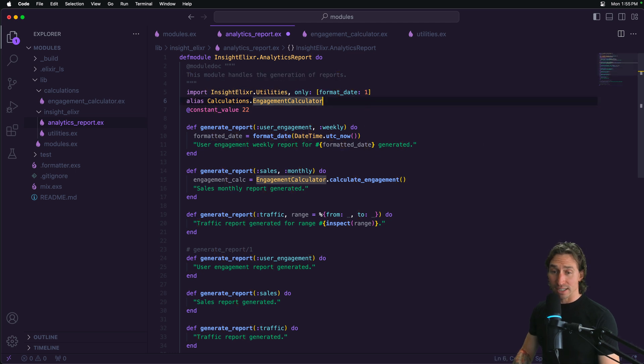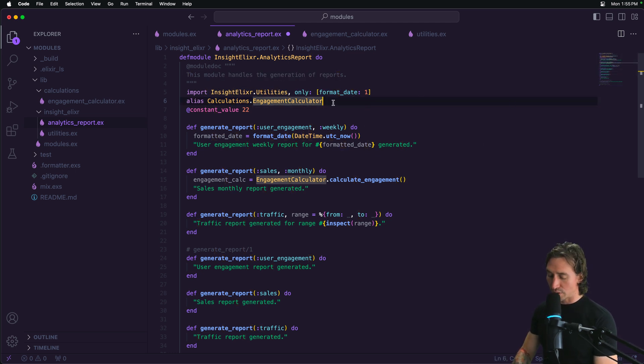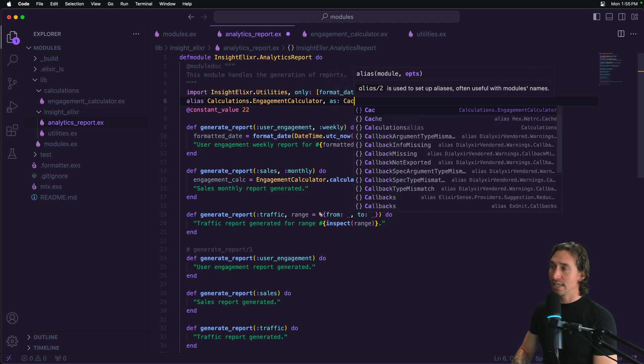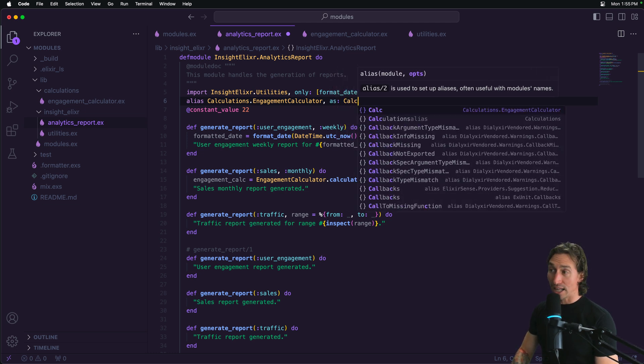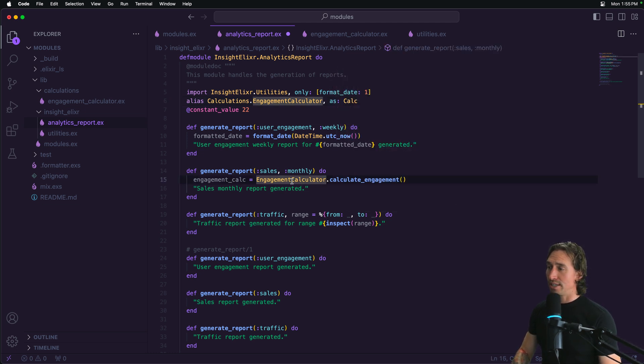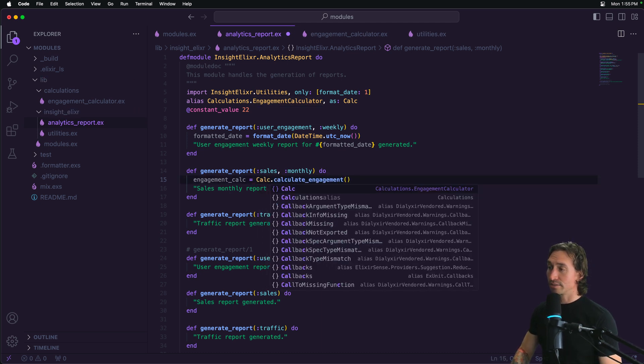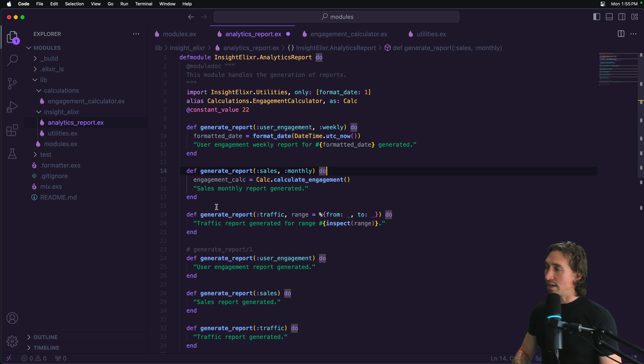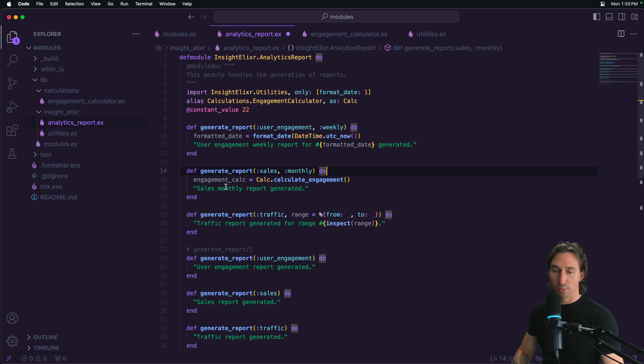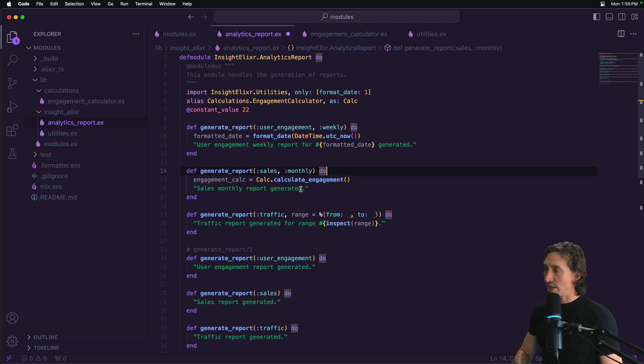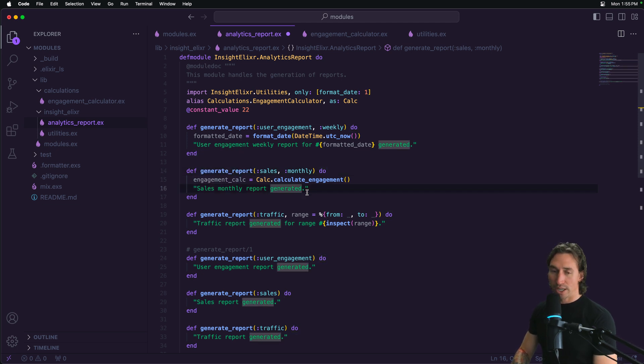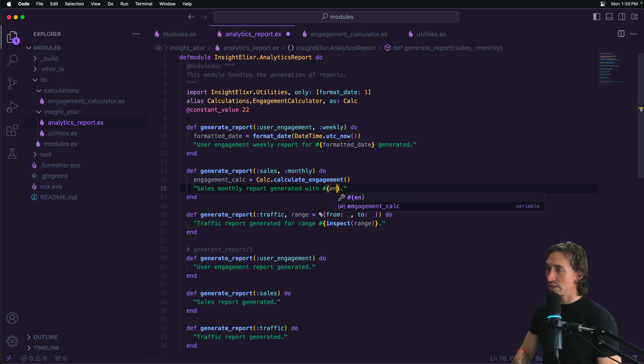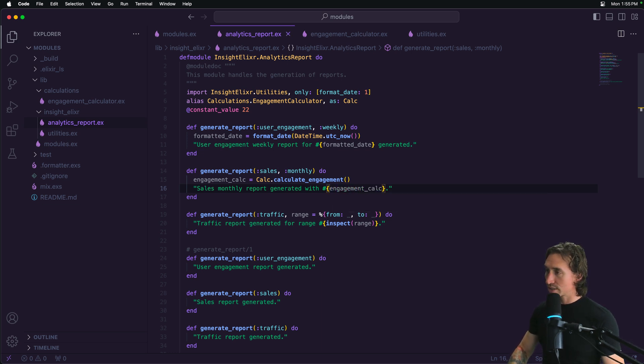With aliases, it's really nice. So if we wanted the shorter, we can do comma as colon and then say calc. So we just made this now usable as calc. All right. And then let's just go ahead that our sales monthly report generated with, and we'll just pass in our variable engagement calc just to prove that it works.